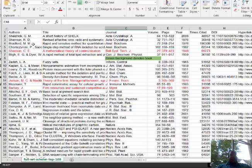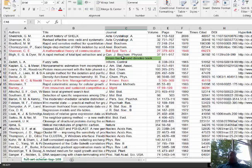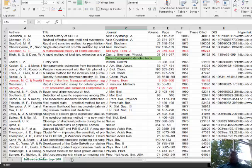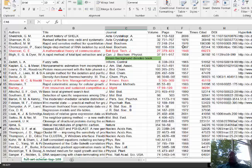You have the authors associated with the journal article, the title of the journal article, and also a column for the title of the journal — and you can see there are multiple types of journals. You should also see the volume, page, year published, and the number of times cited. For example, this particular article on row 4 by Bradford has been cited over 190,000 times. That tells you it's a very popular paper. Typically, articles that are cited a lot mean it's a high-impact journal article that people found had a lot of good information.